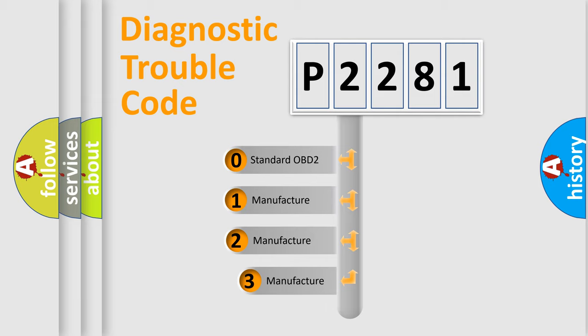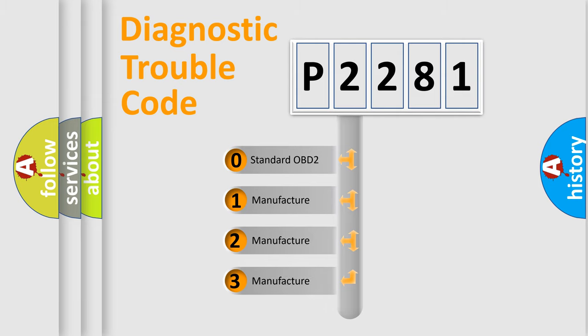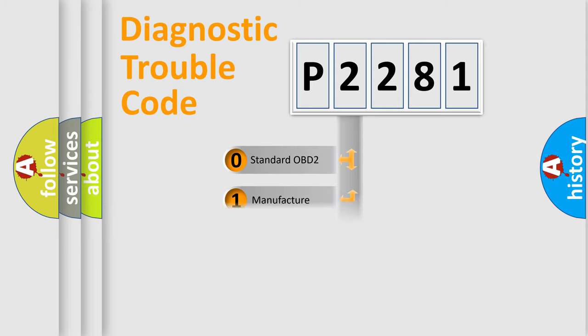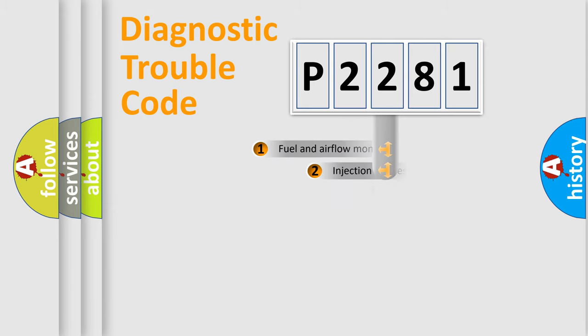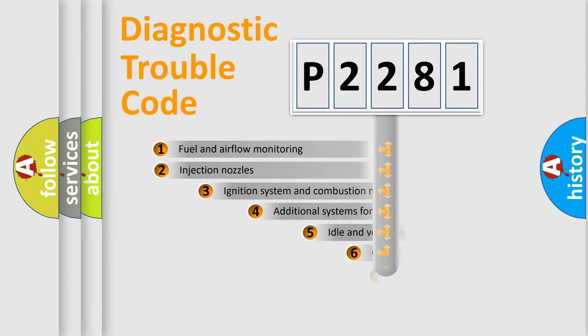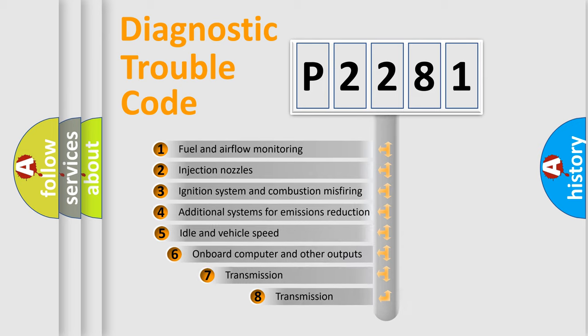If the second character is expressed as zero, it is a standardized error. In the case of numbers 1, 2, or 3, it is a more precise expression of the car-specific error. The third character specifies a subset of errors.